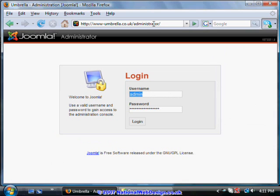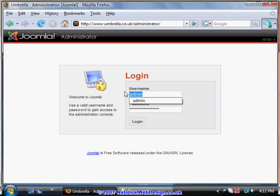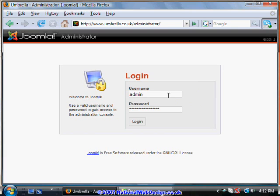By default, that takes you in this content management system through to the administrator's login. In this case, we've set up the administrator as admin. Type in admin, put in the password, and press login.